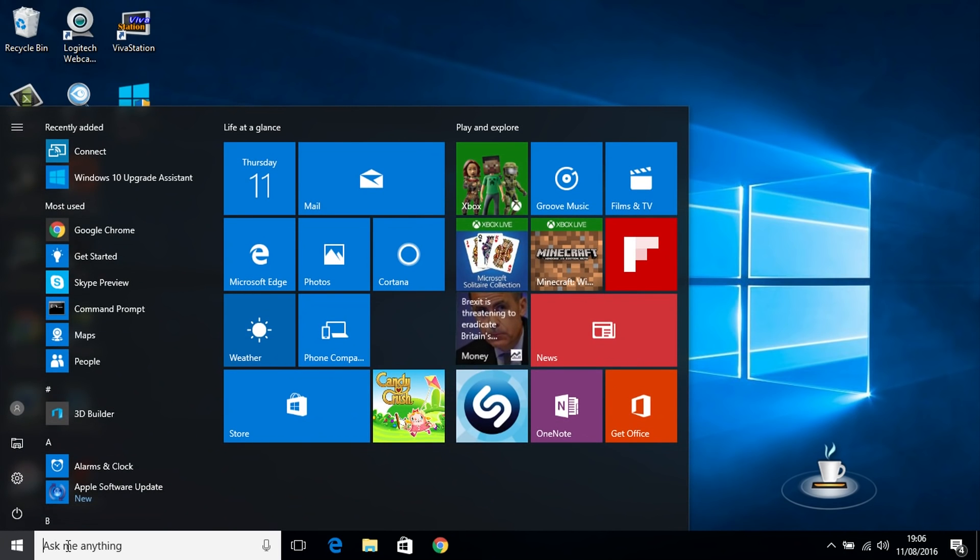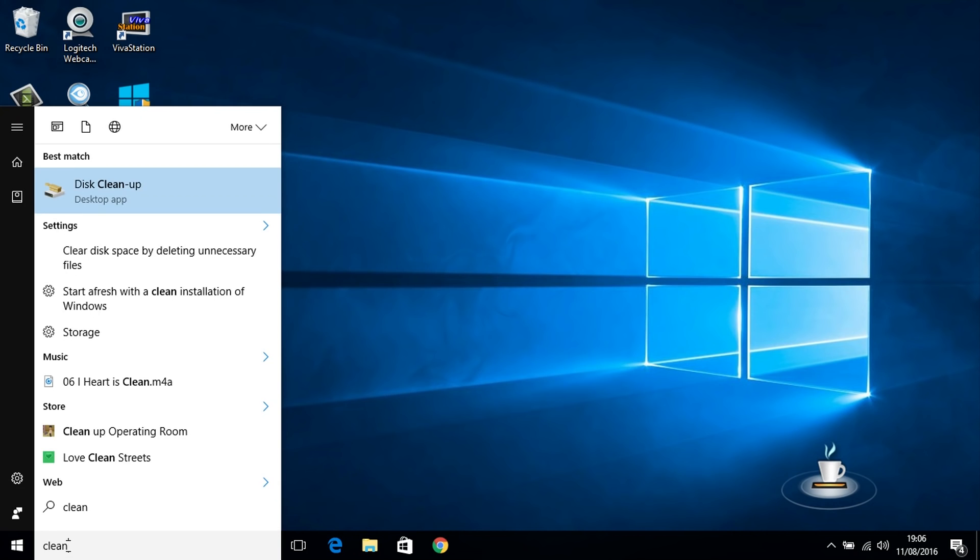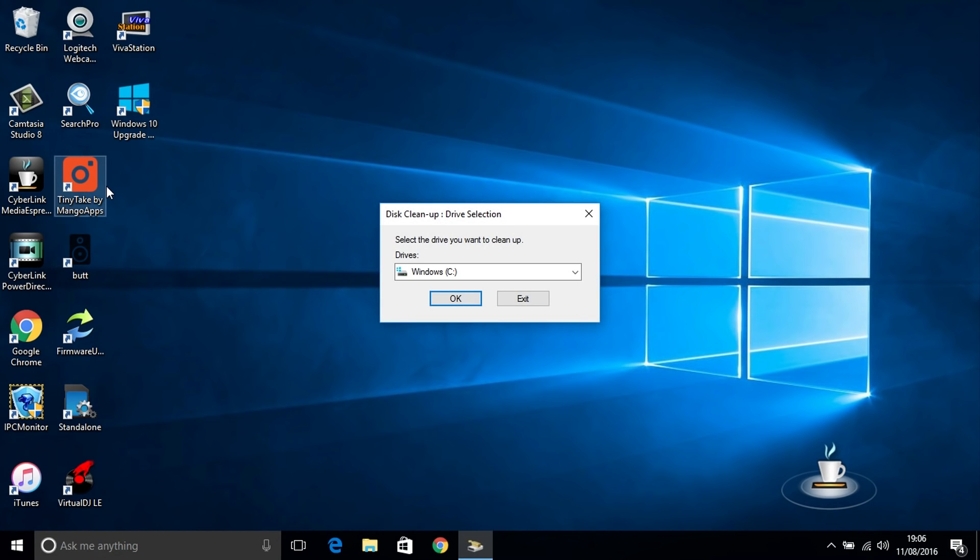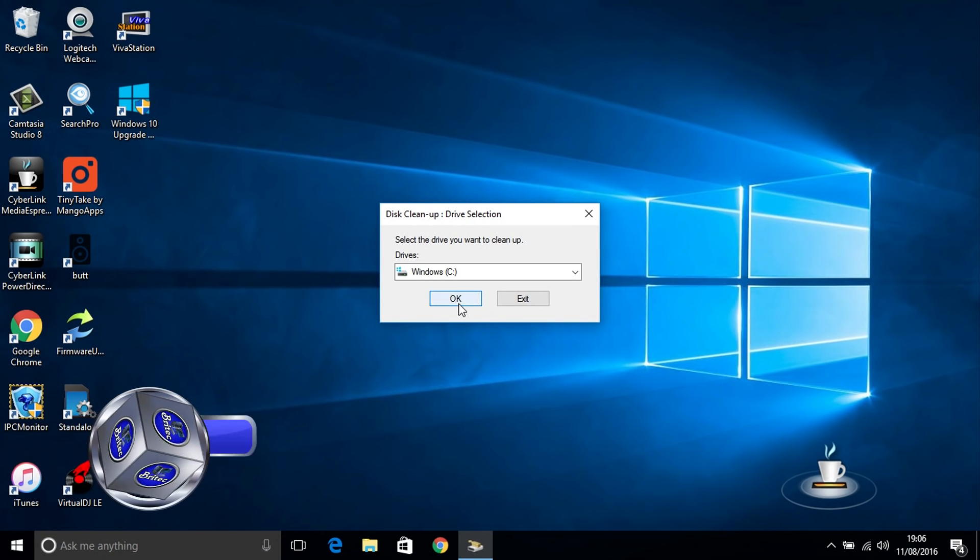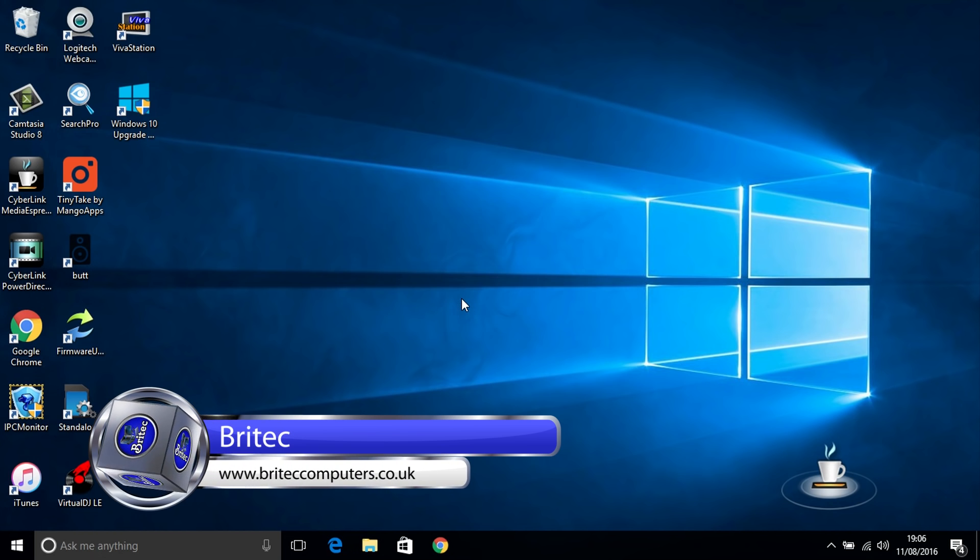So click on the start button and type in here clean. This will bring up the menu and you'll see disk cleanup. You can type in there disk cleanup if you wish. Just click on this and it will open up the disk cleanup disk selection. You just choose your drive and click OK.